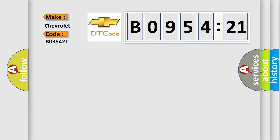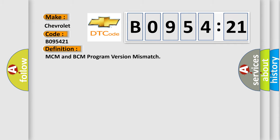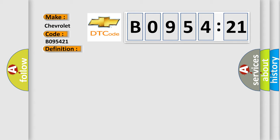The basic definition is: MCM and BCM program version mismatch. And now this is a short description of this DTC code.